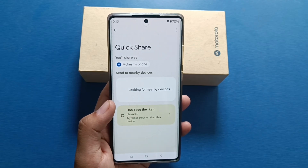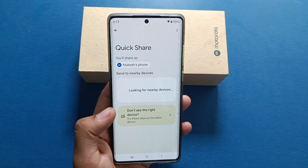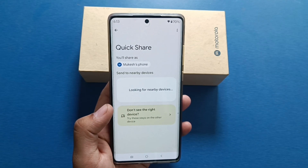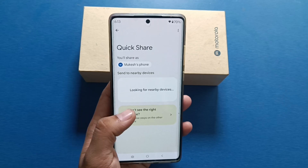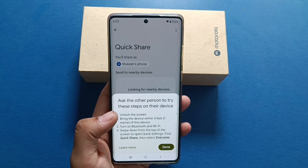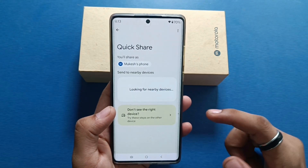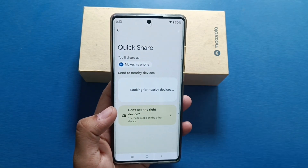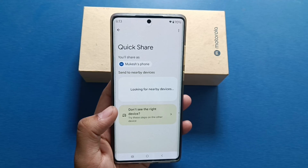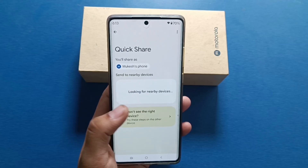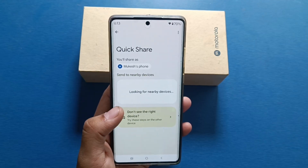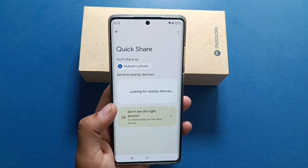Here it is written 'Looking for nearby devices.' If it is in range, it will show the device. You have to click on it — but there is no device showing right now.